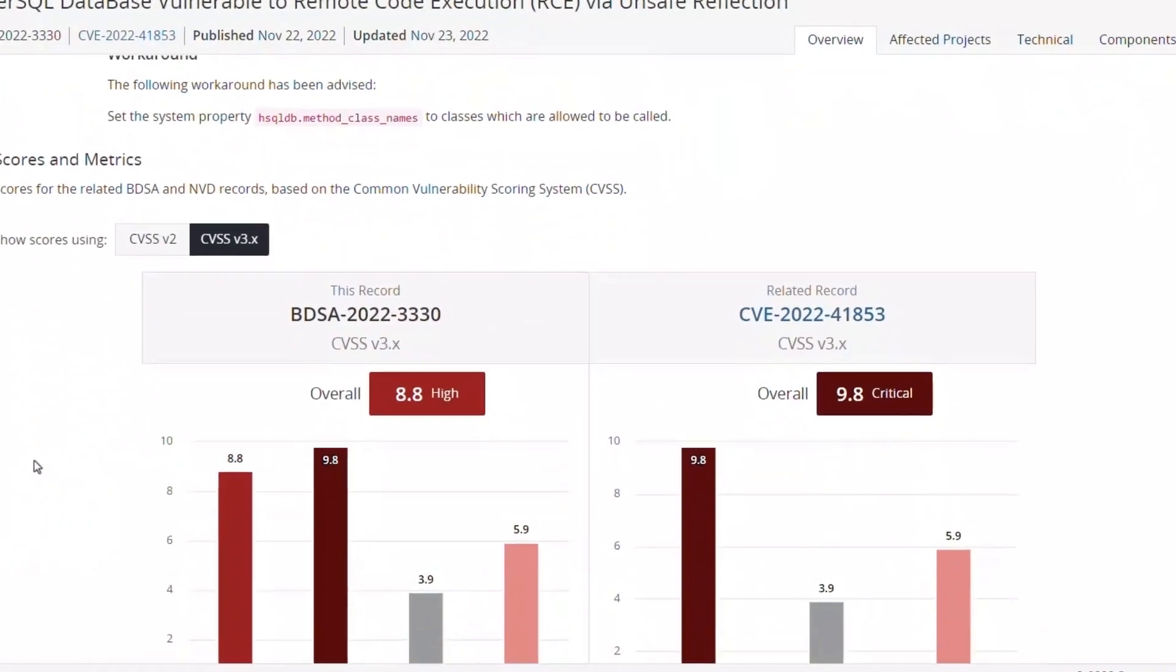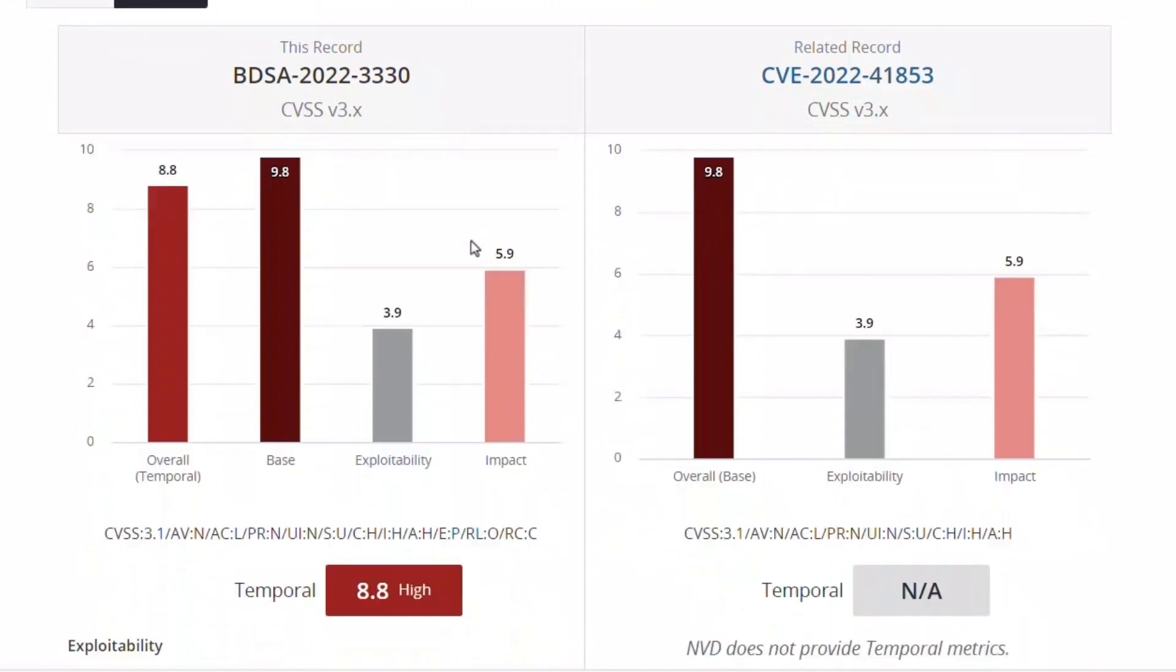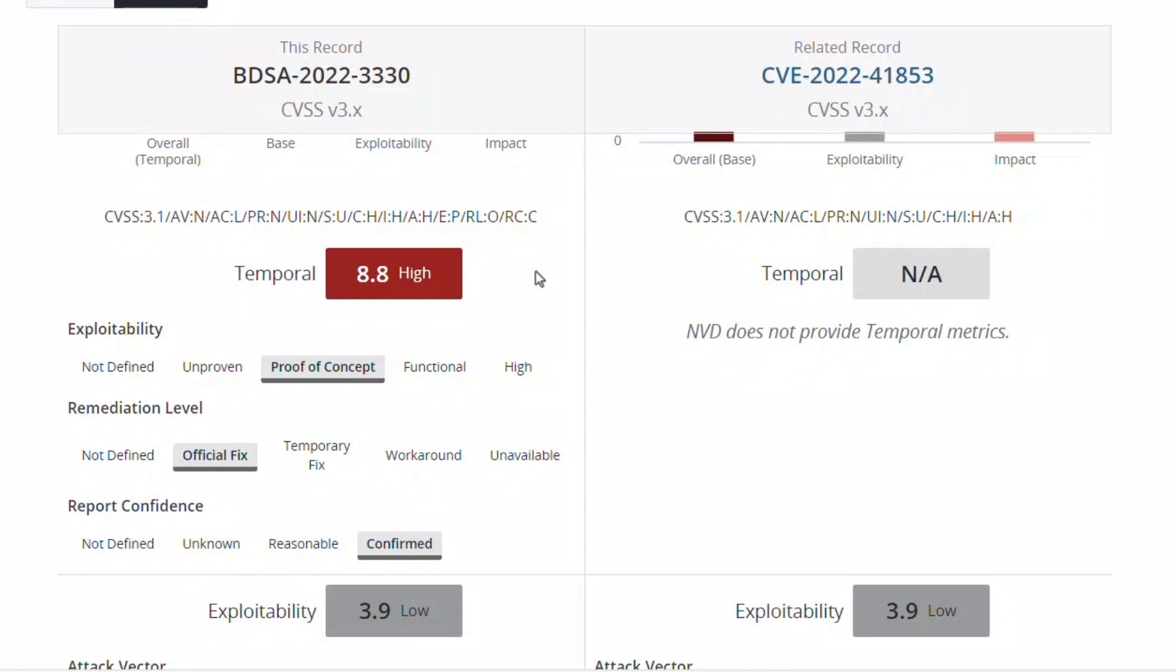If we keep scrolling, we see that there is a difference in the CVSS score for the CVE and the BDSA. This is due to the BDSA record factoring in temporal metrics, which are invaluable in determining the overall impact of a vulnerability. In this case, there is a proof-of-concept exploit, with an official fix, and the report is confirmed.